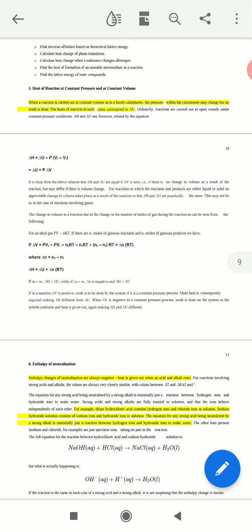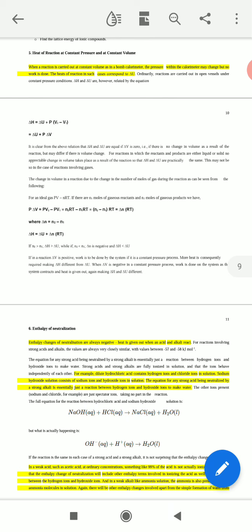According to this equation, for reactions in which the reactants and products are either liquid or solid, no appreciable change in volume takes place as a result of the reaction. So ΔH and ΔU are practically the same. This may not be so in the case of reactions involving gases.